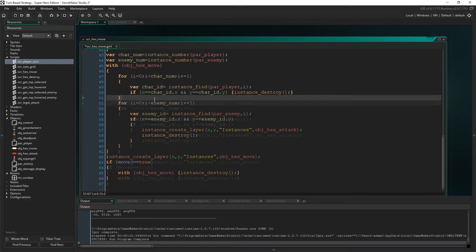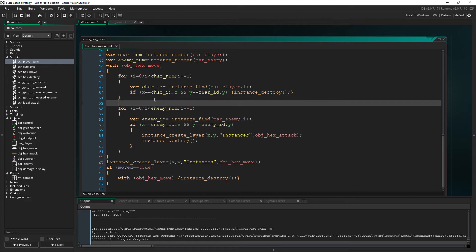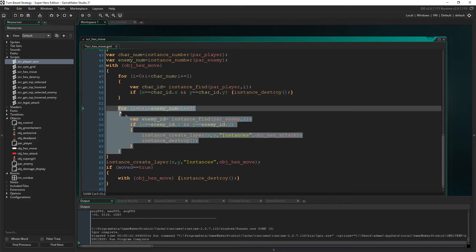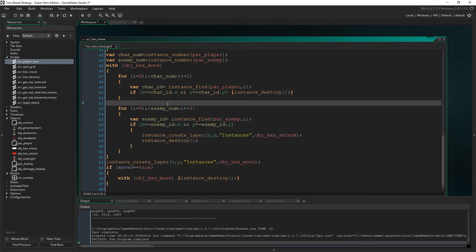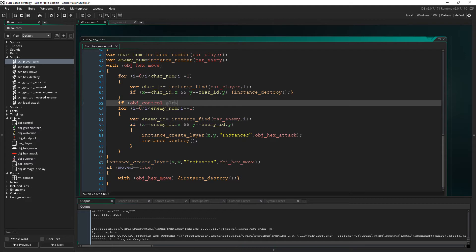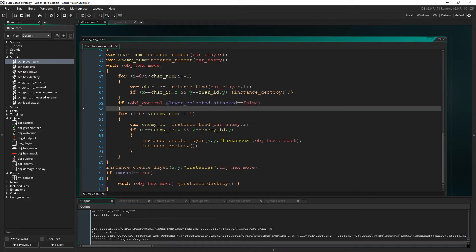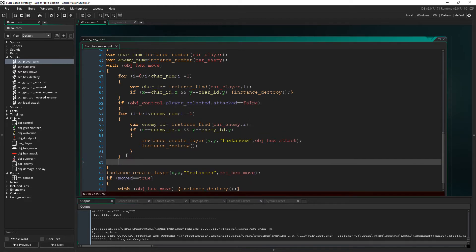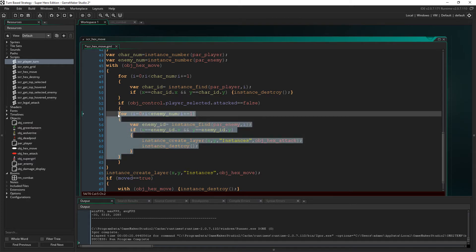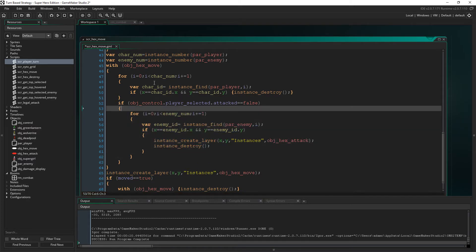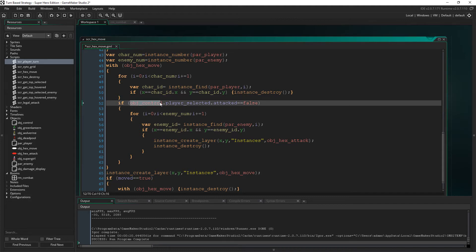So obviously, this for loop, this is just for creating the object's hex attacks. So let's just say if object control dot player selected dot attacked is false, then we'll only create the hex attacks. The attack hex, if the player has not attacked. Okay, that's what this will do here. So state and object control dot player selected and then dot attacked. So yeah. So if it's false, we'll create the hex attacks.